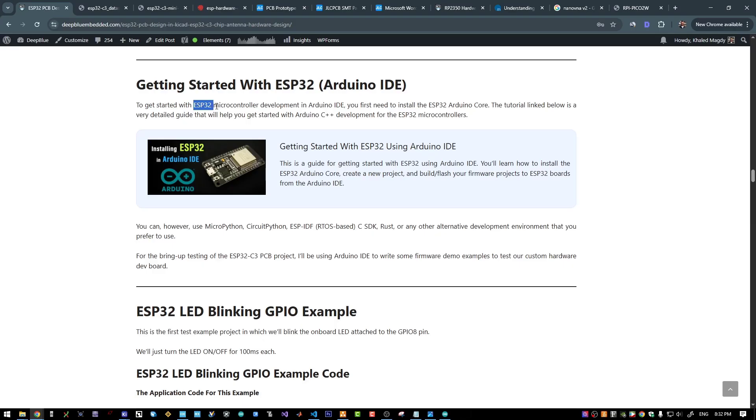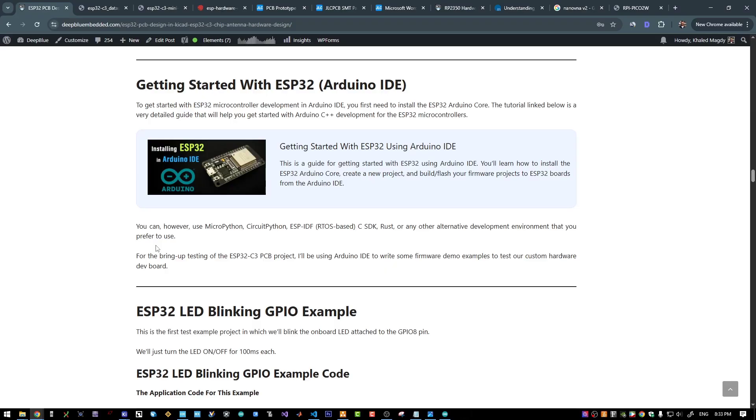For ESP32 firmware development, we can actually use MicroPython, CircuitPython, the ESP32 C SDK from Espressif which is RTOS based, we can use embedded Rust or Arduino IDE. I will just use Arduino IDE since it's the most popular way for programming ESP32 microcontrollers.